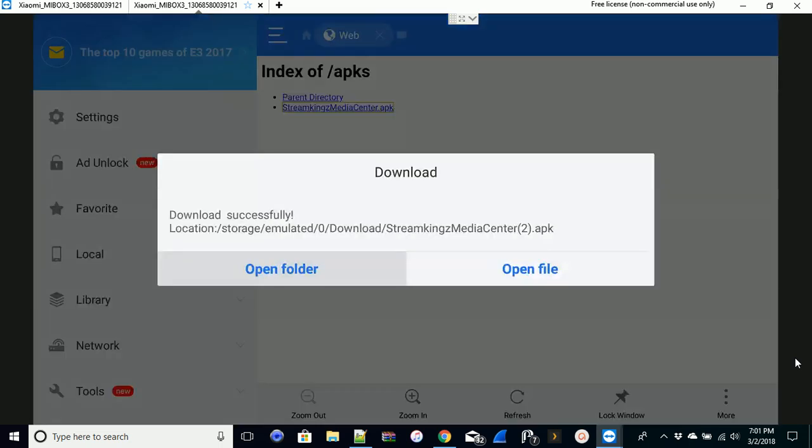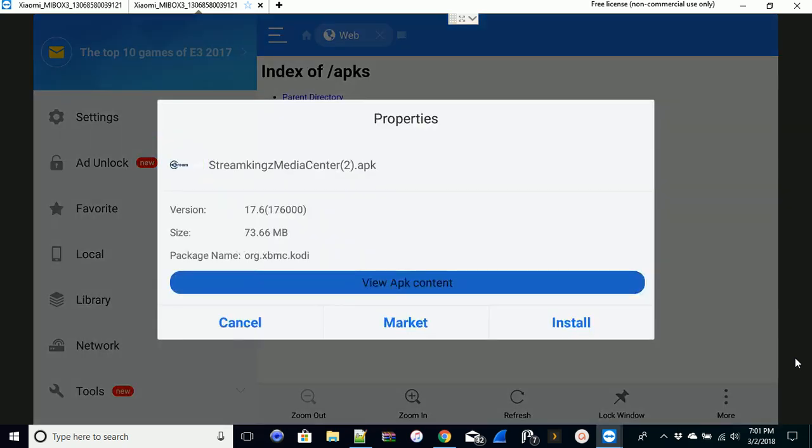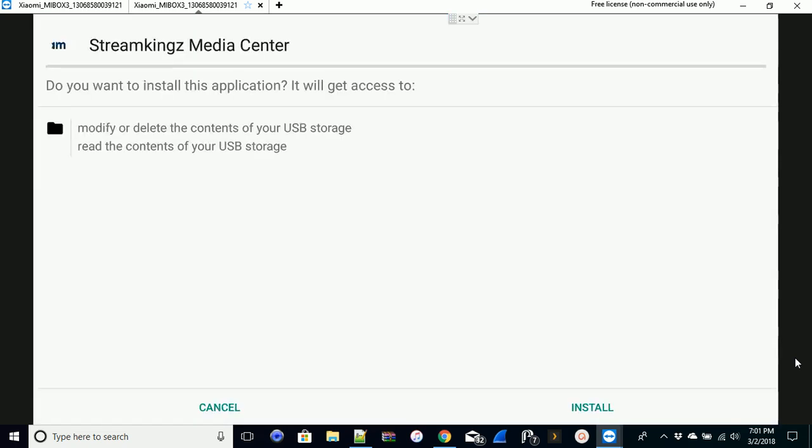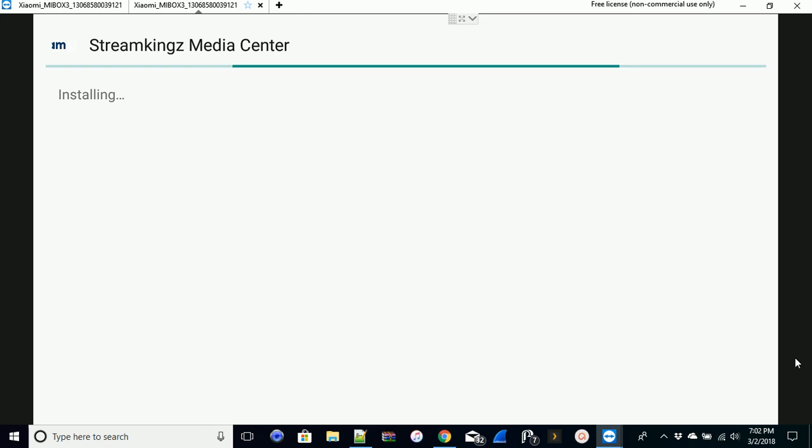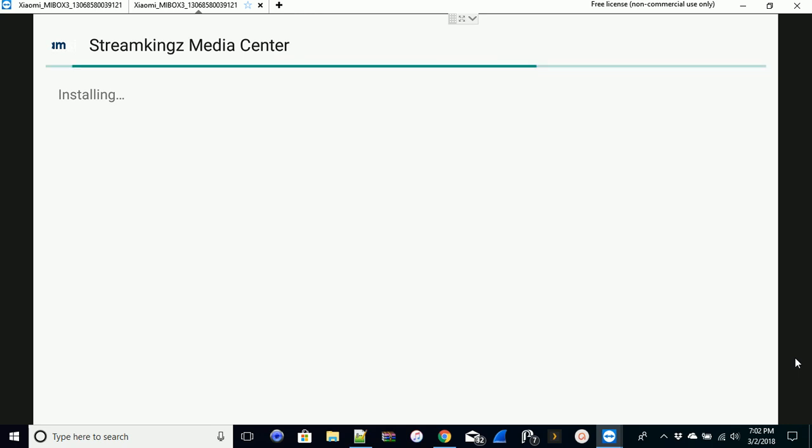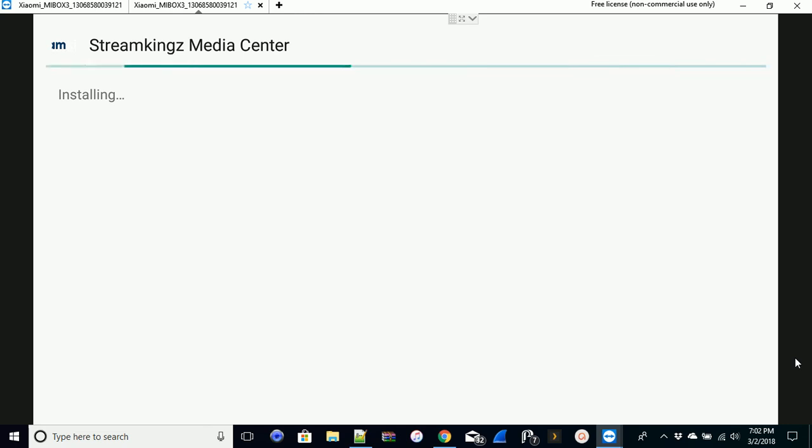Now we're going to go ahead and install it. We want to open the file and we want to install it. Yes, we'll go ahead and install. That's it, it's that simple. From here, with the Kodi media center you would install like your build or whatever add-ons you wanted to use.